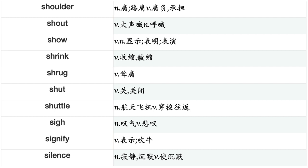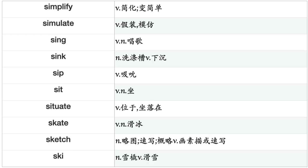Shatter, Shave, Shear, Shelter, Shield, Shift, Shine, Ship, Shiver, Shock